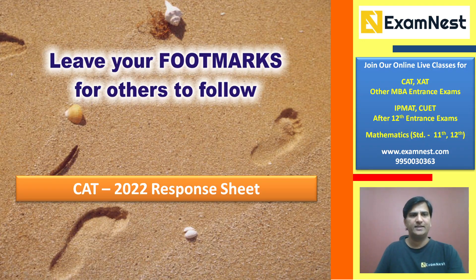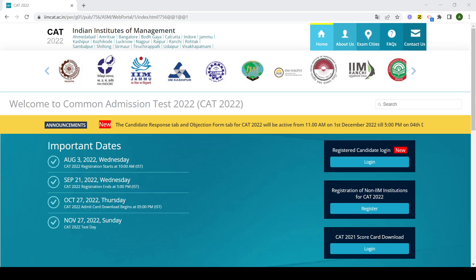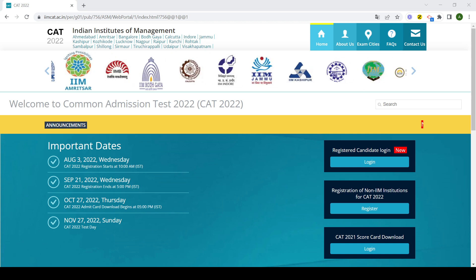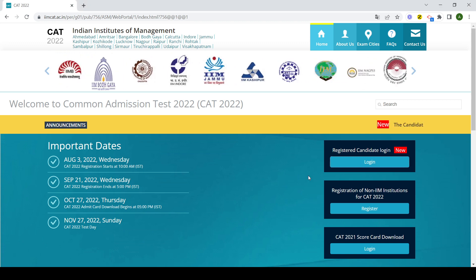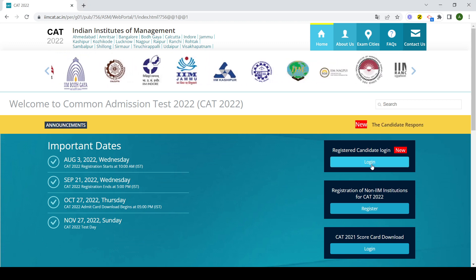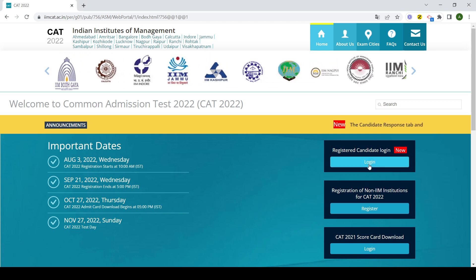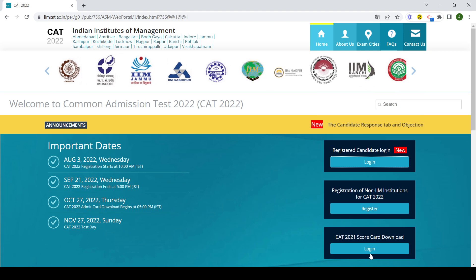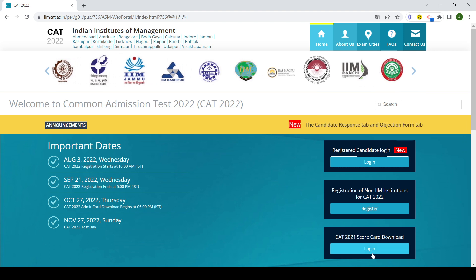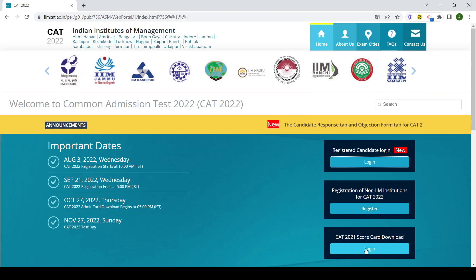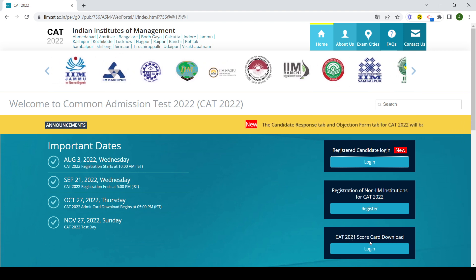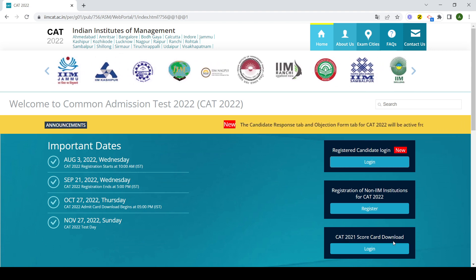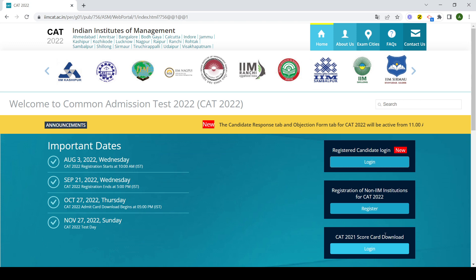क्या करें इस चीज के लिए? सबसे पहले आप iimcat.ac.in पे जाएं, official website पर जाएं. यहाँ पर login का एक option लिखा हुआ है. याद रखेगा आपको इस वाले link पे click नहीं करना है, जहाँ पर CAT 2021 का score का download लिखा है.